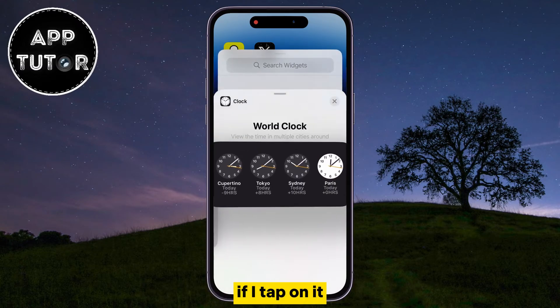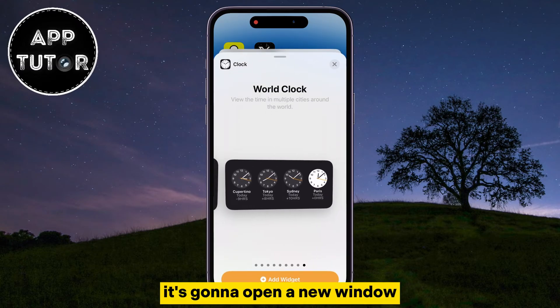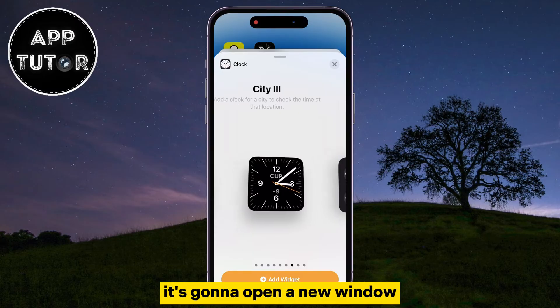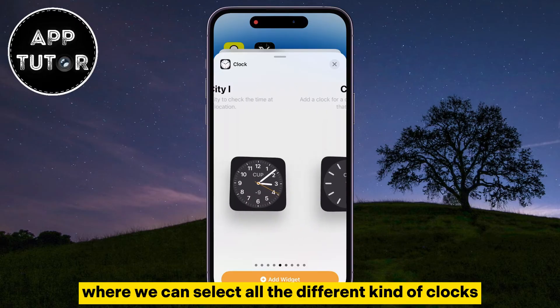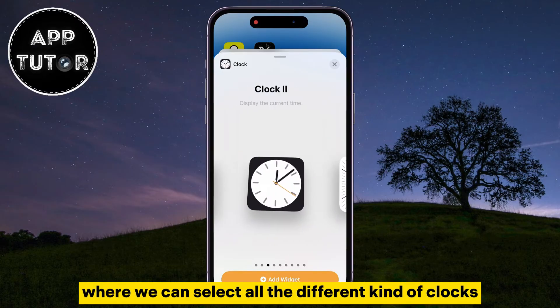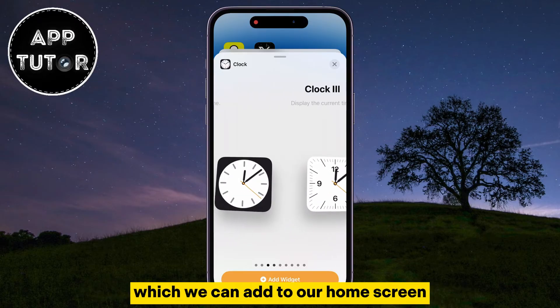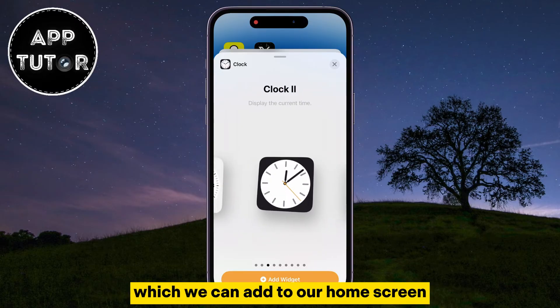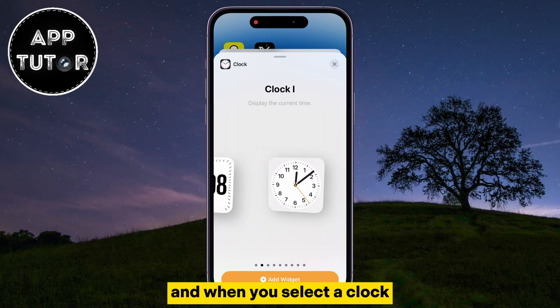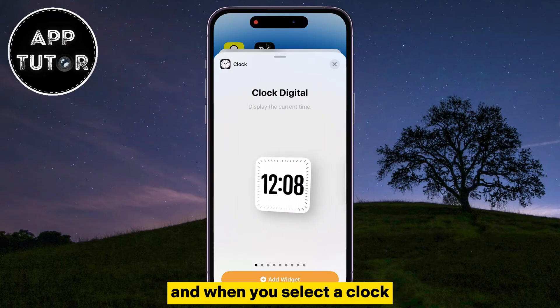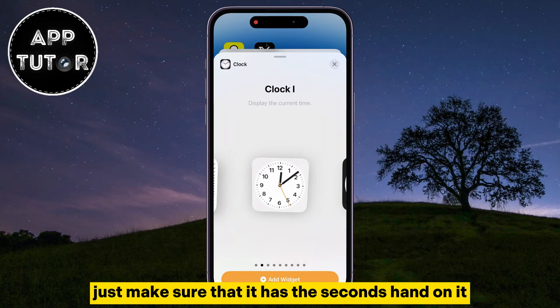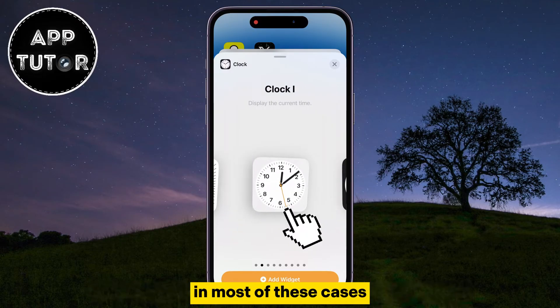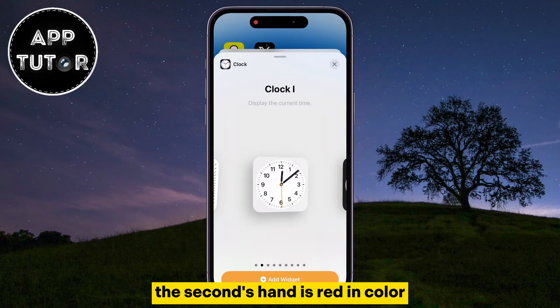If you tap on it, it's going to open a new window where we can select all the different kinds of clocks which we can add to our home screen. When you select a clock, just make sure that it has the seconds hand on it. In most of these cases, the seconds hand is red in color.